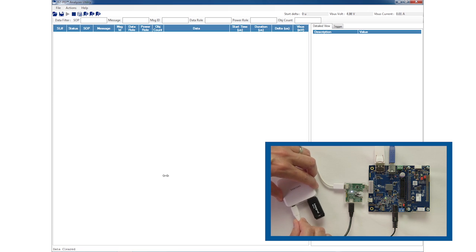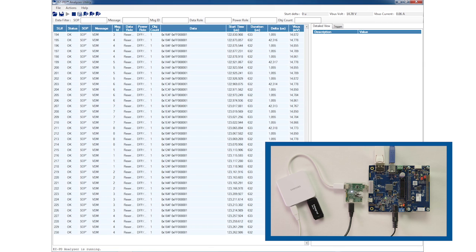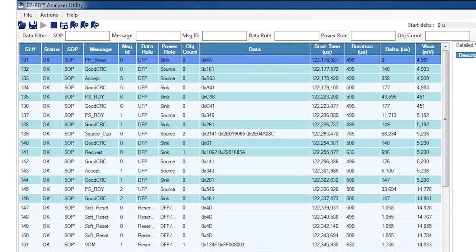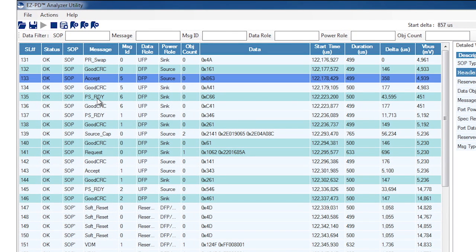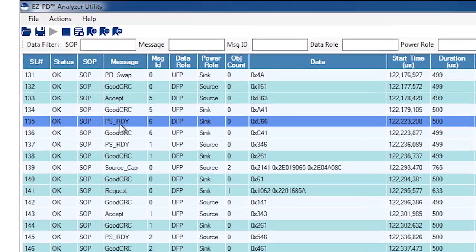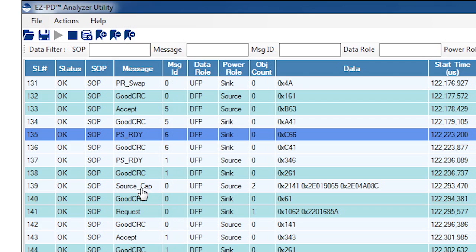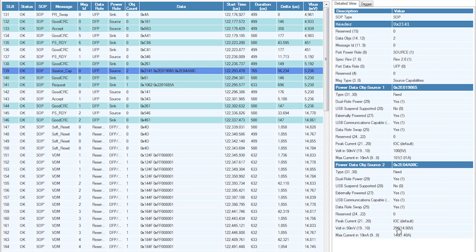Finally, let's plug in the Type-C power adapter. Notice how the power adapter requests that the power role be swapped. As before, the good CRC, accept, and PS_ready messages are sent back and forth while the negotiation is taking place. Notice how the power role changes at this point, so the downstream facing port is now the power sink instead of the power source. The new power source sends its capabilities. I see that it supports two profiles: 5 volts at 1 amp and 14.8 volts at 1.4 amps.